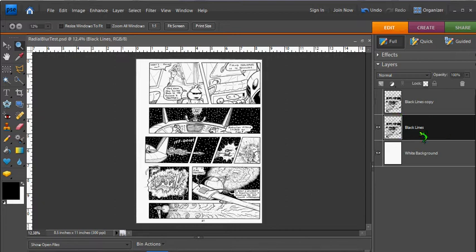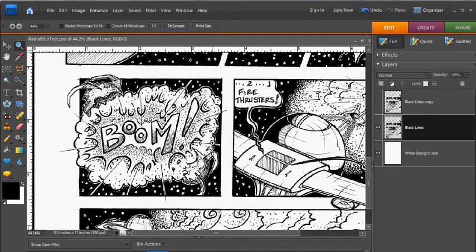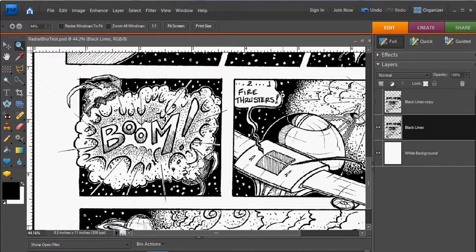Now going back to the black lines layer, a Radial Blur filter gives motion in outward direction from a center point. This is great for explosions. It's probably the best use for it in comics. And as you can see, I've got a little exploding satellite here. So we're going to apply the filter to this panel here.